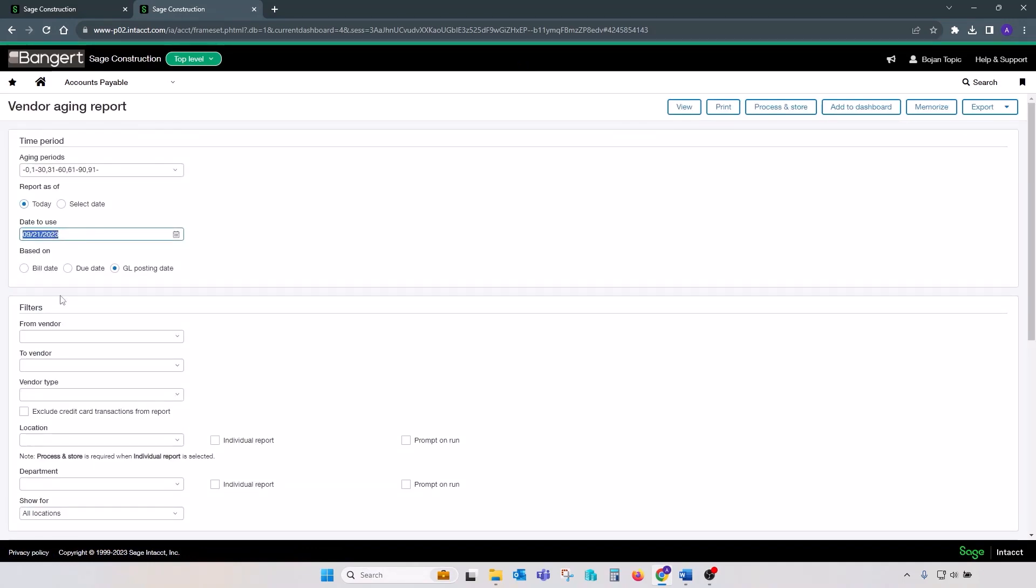First of all, your cutoff date. Make sure it matches one that you use on your GL trial balance. Make sure that your based on section, which is your aged date selection, is set to GL posting date as opposed to bill date or due date.